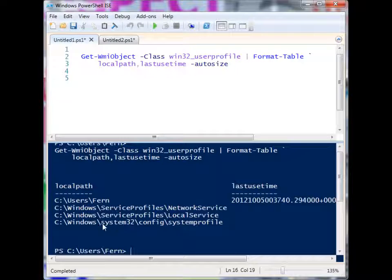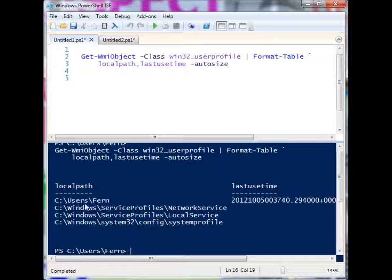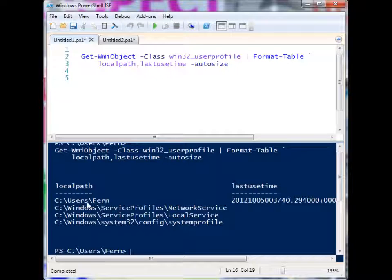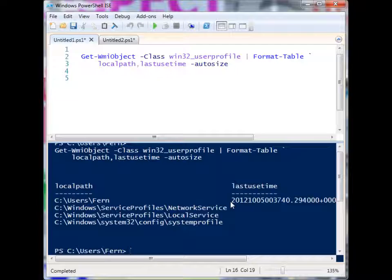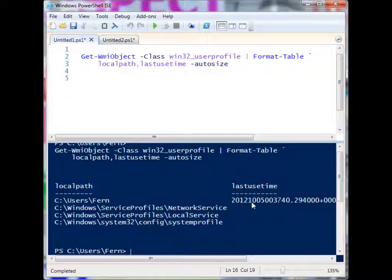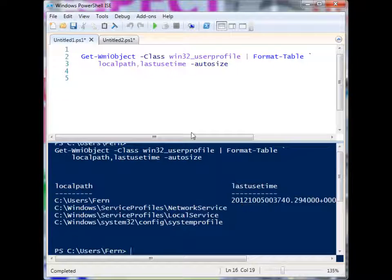I get a nice little list of the user profiles on my system. These are just some system profiles, and here's my profile. I only have one, and it also gives me the last time that it was used, the last time that it was logged into. But you'll notice that this is not a very readable format. It's kind of ugly.